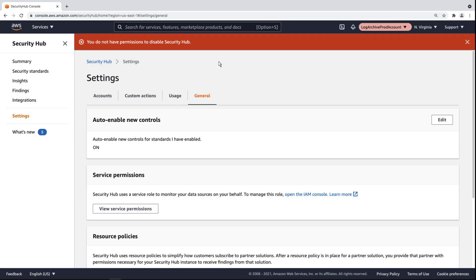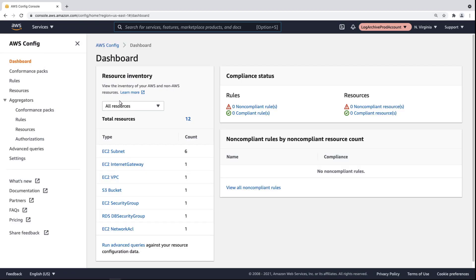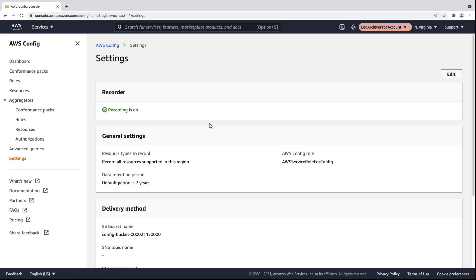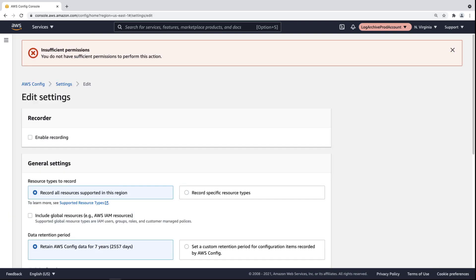Now let's visit the AWS Config settings. Let's try to disable recording. Again, we've encountered an error message because the SCP prohibits us from performing this action.